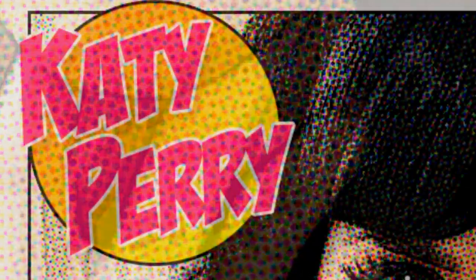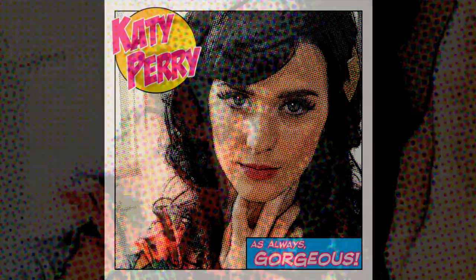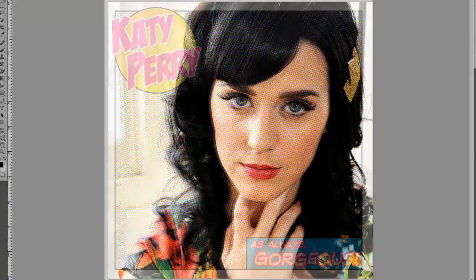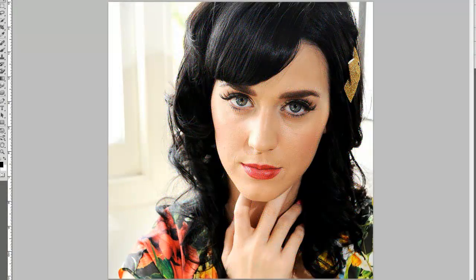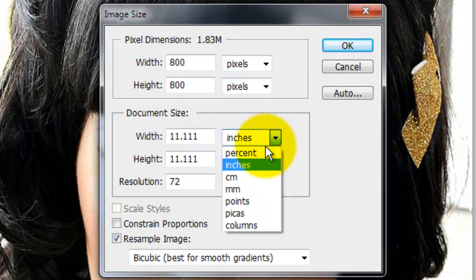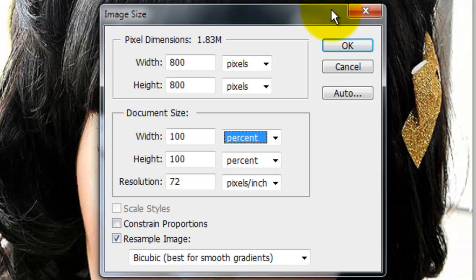Because photos vary in size and characteristics, you may want to assign different numbers to the filters and layer effects for your photo to get the results you want. The size of this document is 800 by 800 pixels and is 72 pixels per inch.